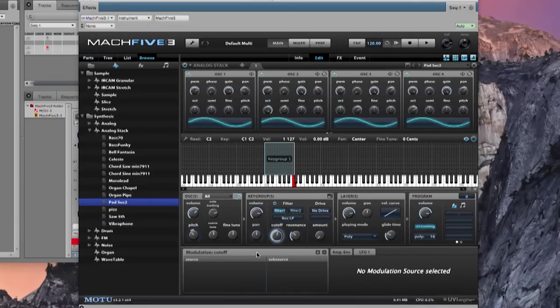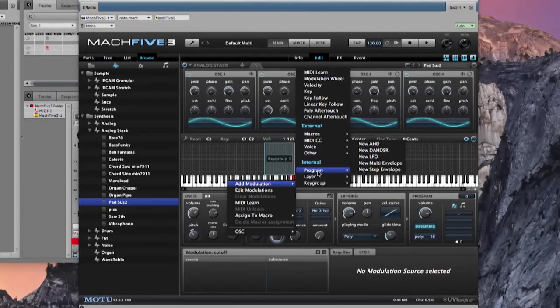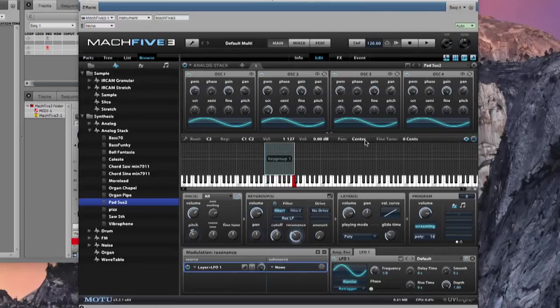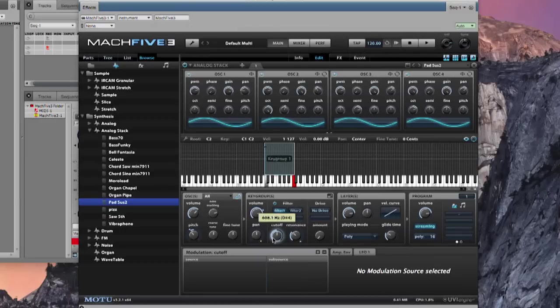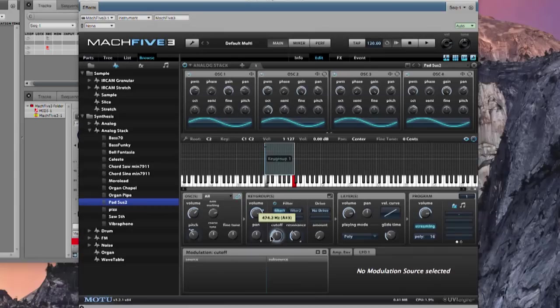It might be nice to modulate the cutoff frequency as well. So we'll right-click and add modulation, then use the existing LFO — it's there, we can use it. That's sort of a foundation.